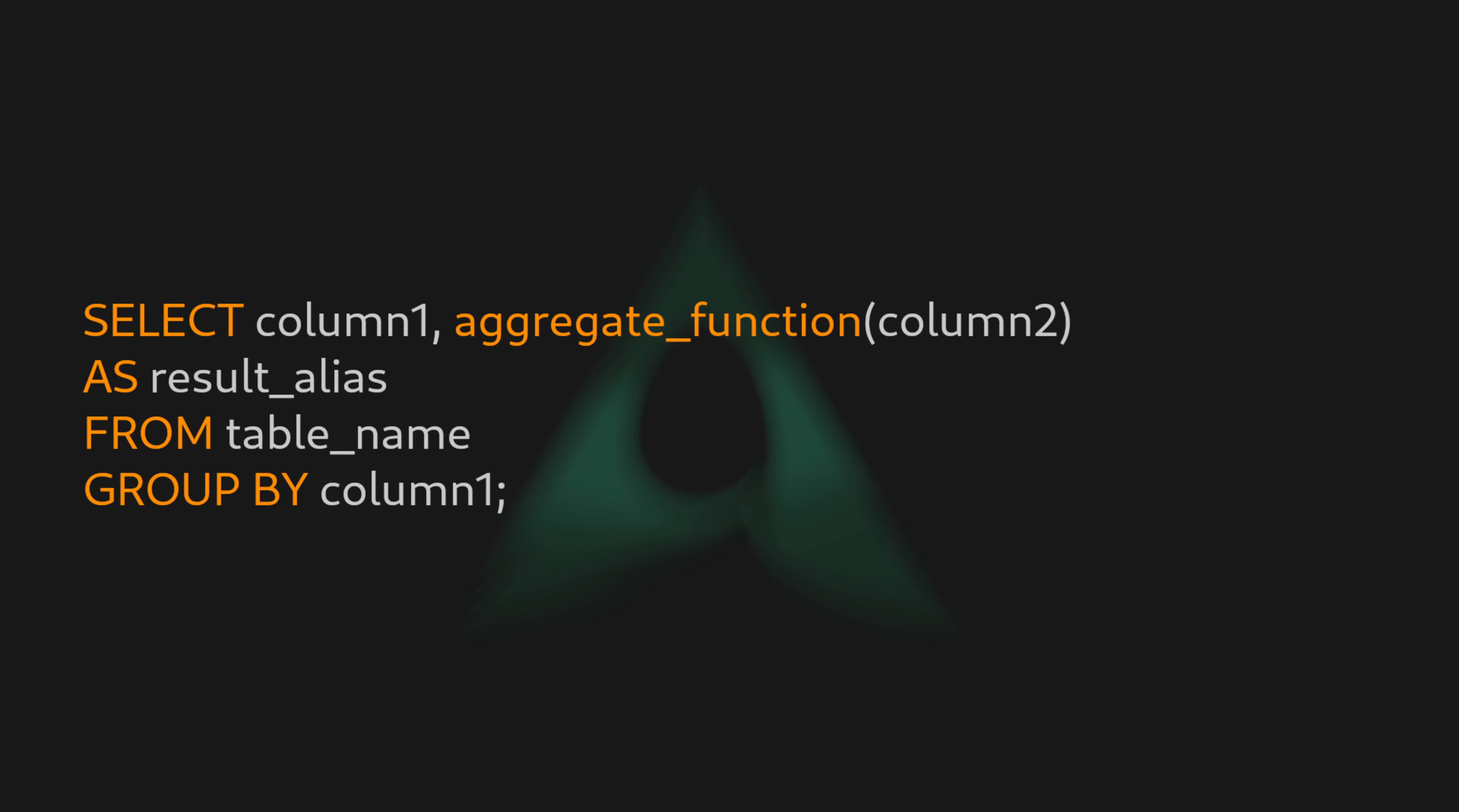In SQL, we have a clause called GROUP BY that comes in conjunction with the SELECT command, and what it does is merge multiple records that have the same value for a specific column.